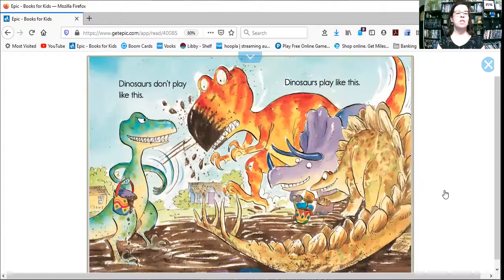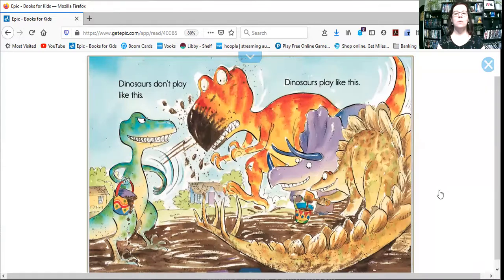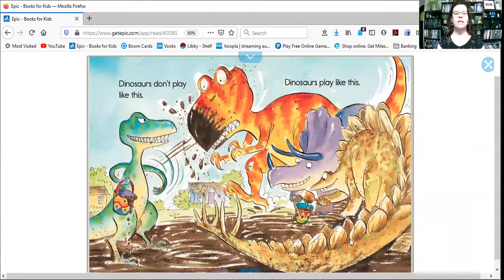Dinosaurs don't play like this. He threw mud at them. Yikes. Dinosaurs play like this. And look, they're playing together nicely.